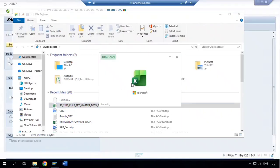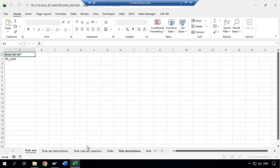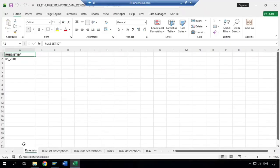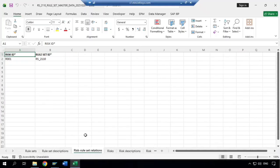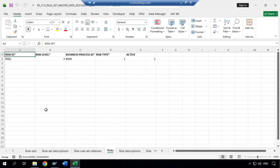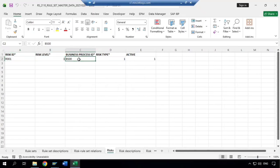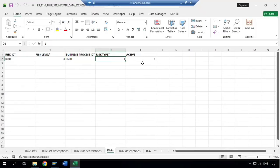It took some time because there are many tabs. Let's see what is in this XML file. The first tab talks about the rule sets, the second tab talks about the rule set description, and the third tab talks about the risk and rule set relationship. The rule set I downloaded has only one risk ID. If you have more risk IDs you would see them here. You can see the risk level, which business process it's related to, and which risk type — whether it's an SOD risk, a critical action, or a critical permission, and whether it is active.